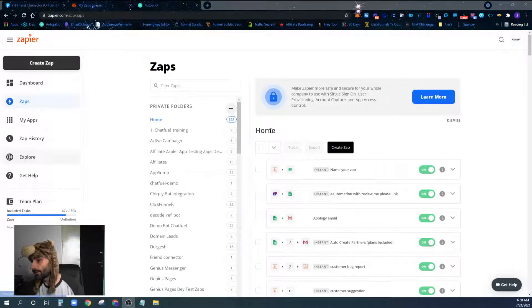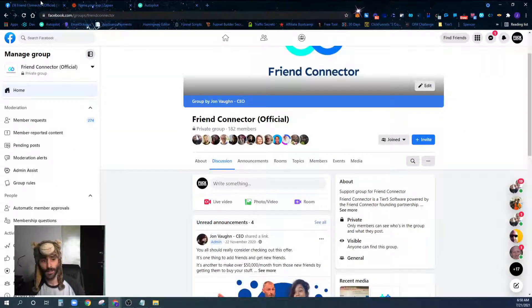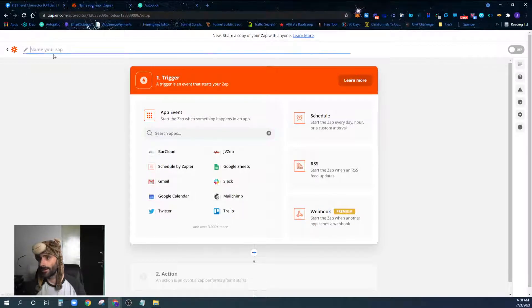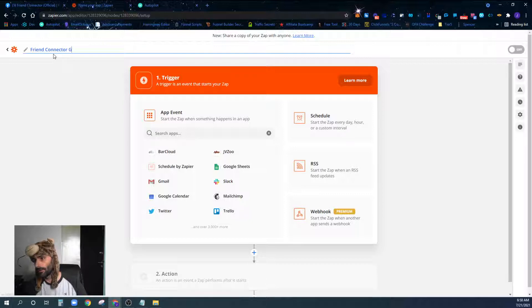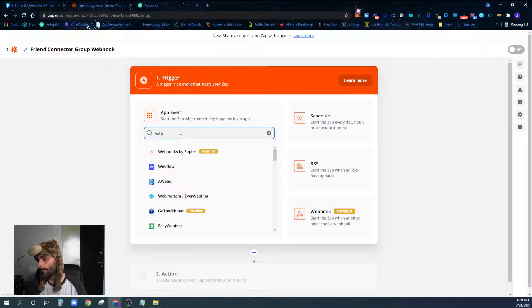The first thing we're going to do is create a Zap in Zapier. For this training video I'm going to be using our friend connector group, so I'm going to create a Zap called 'Friend Connector Group Webhook.' You can name yours whatever you want. I'm going to type in 'webhook' and find Webhooks by Zapier.